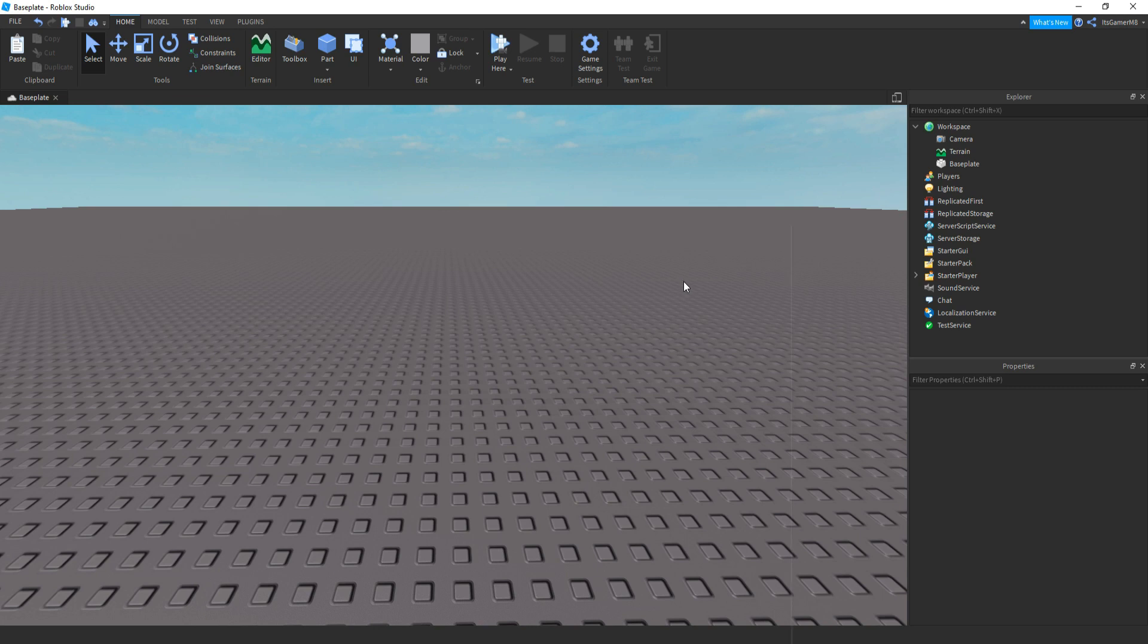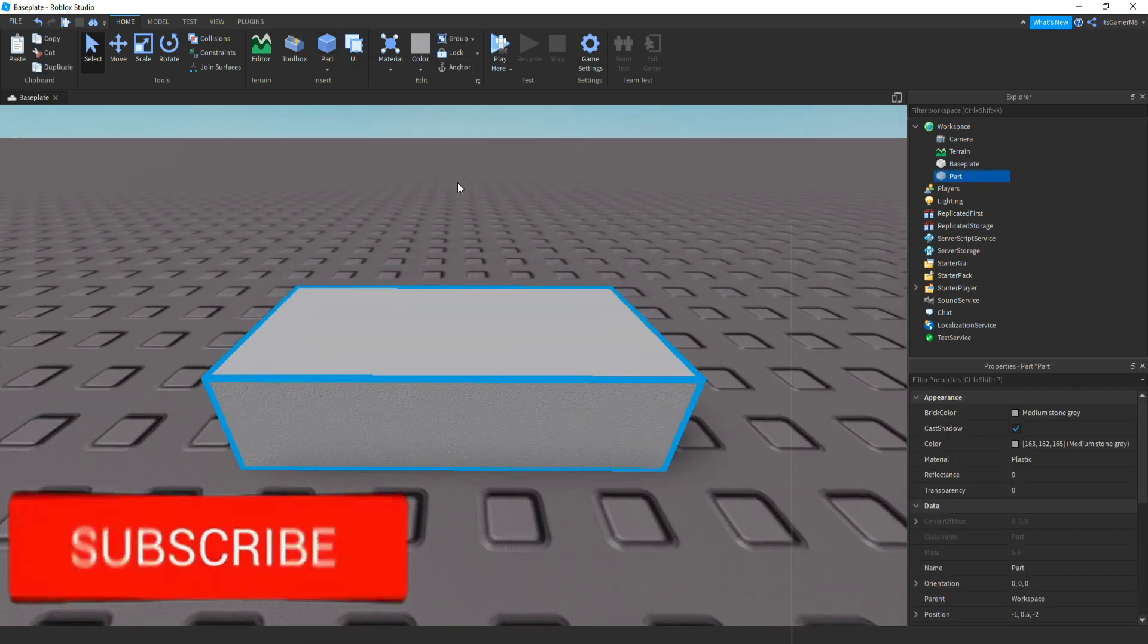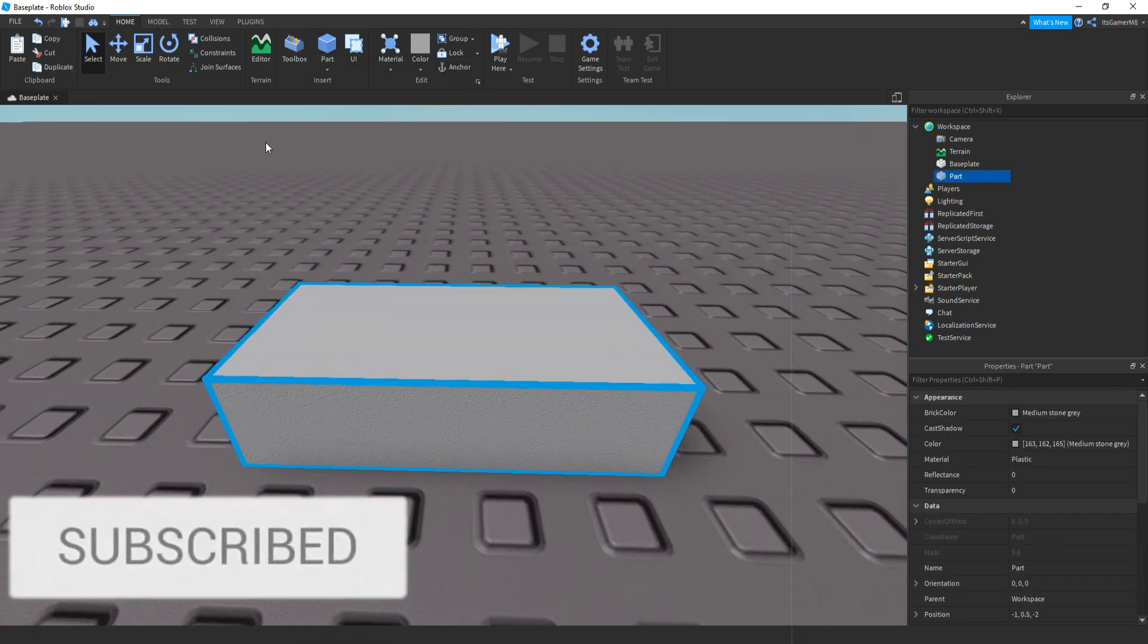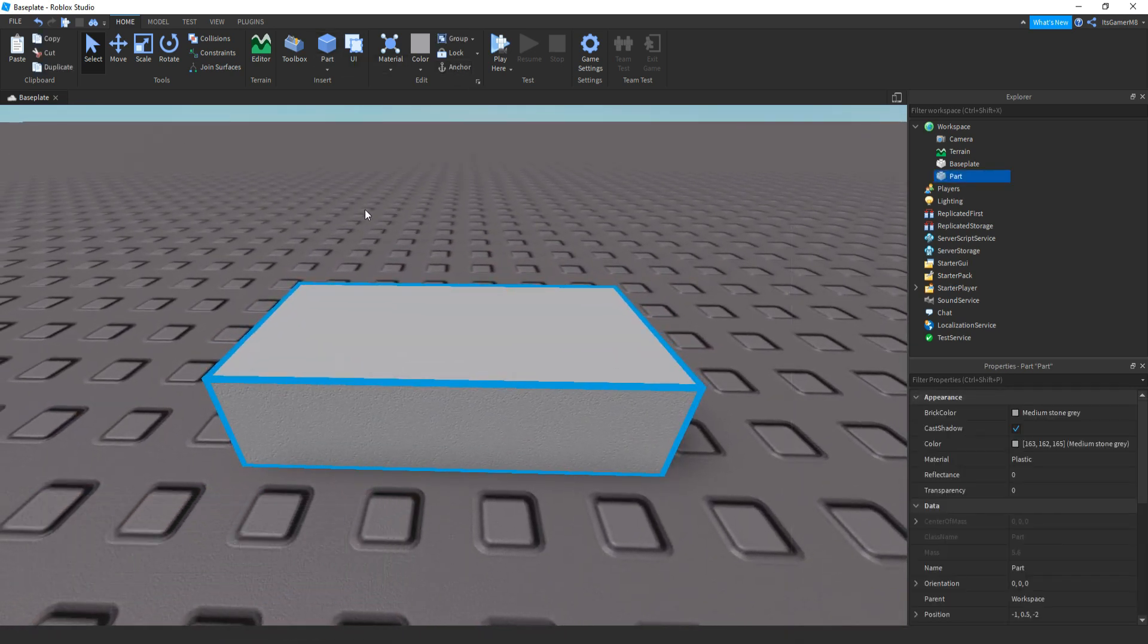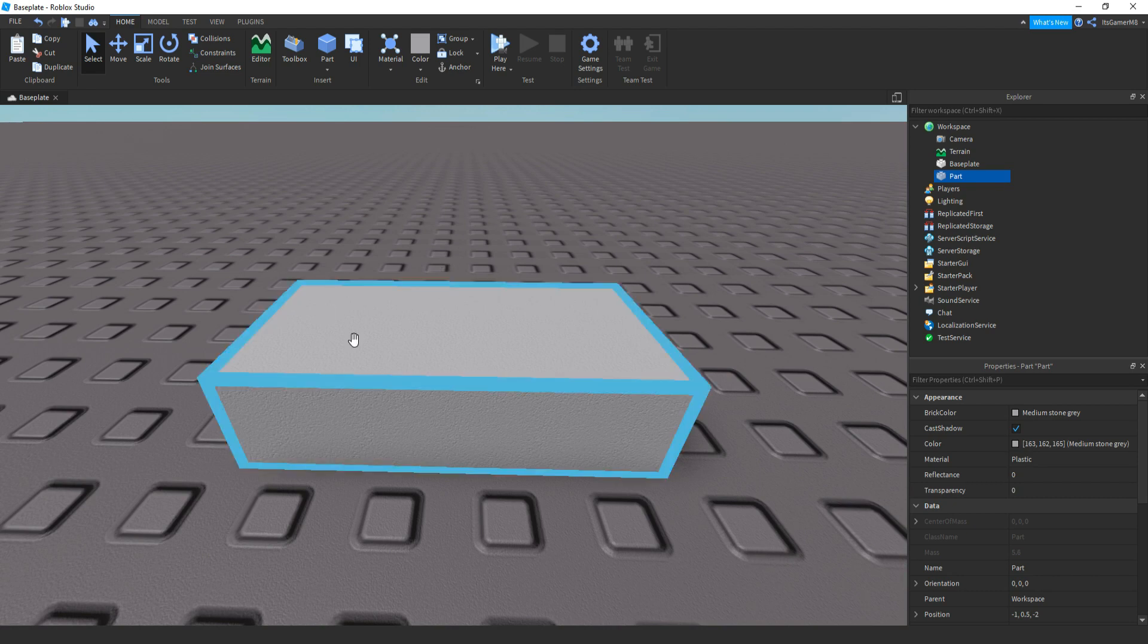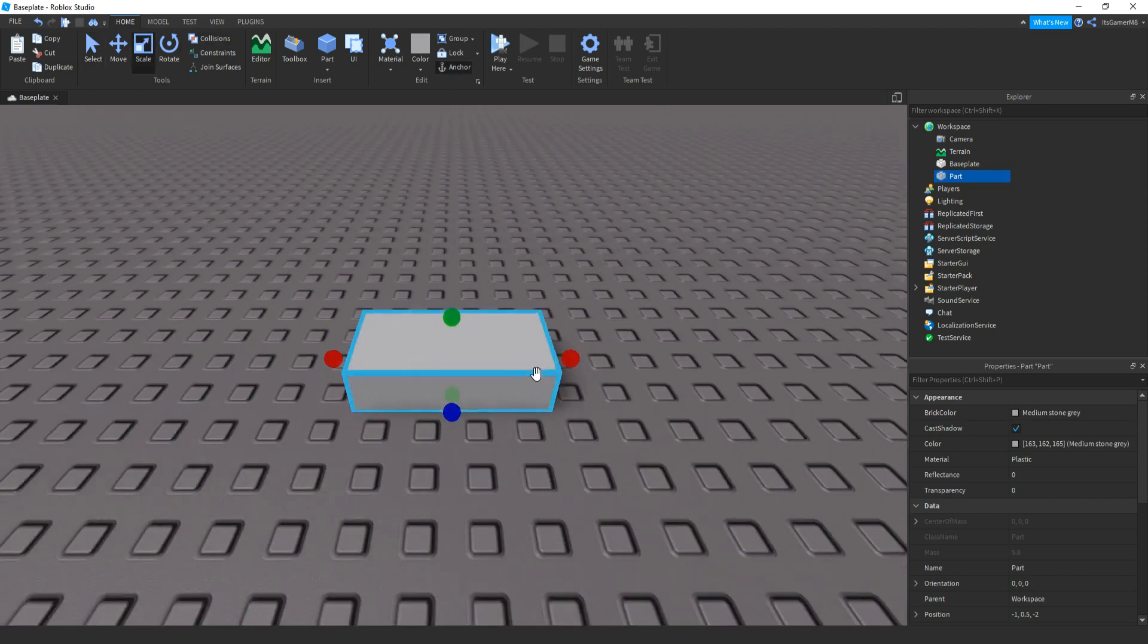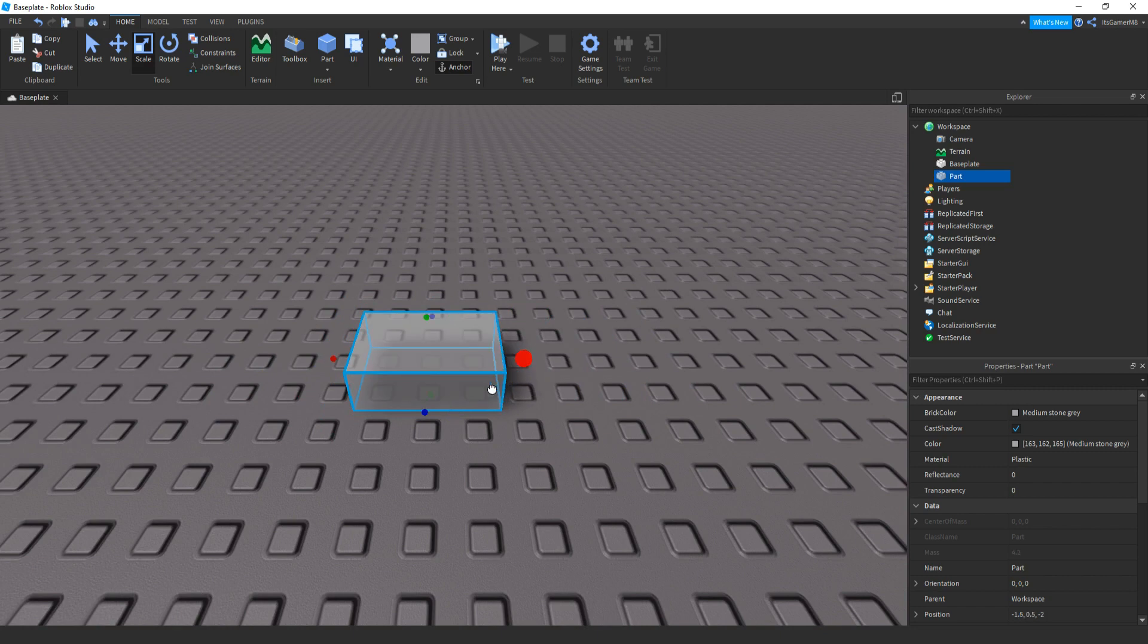So the first thing you need to do is add in a part. So this will be our trap. If you want, you can add in a mesh or customise it to what it'll look like, whatever you want. Also make sure it's anchored and then I'm just going to be resizing it.